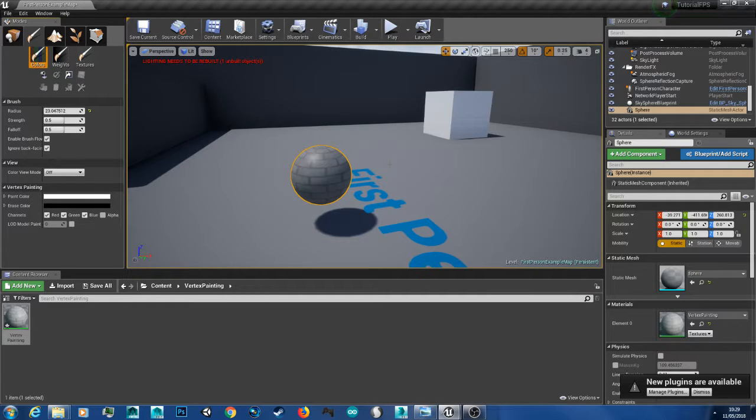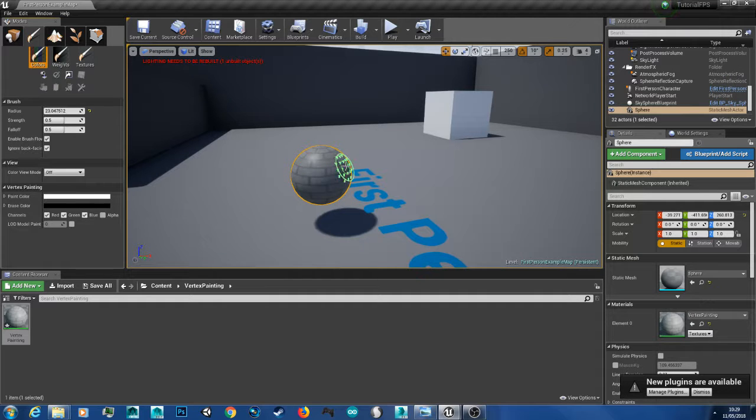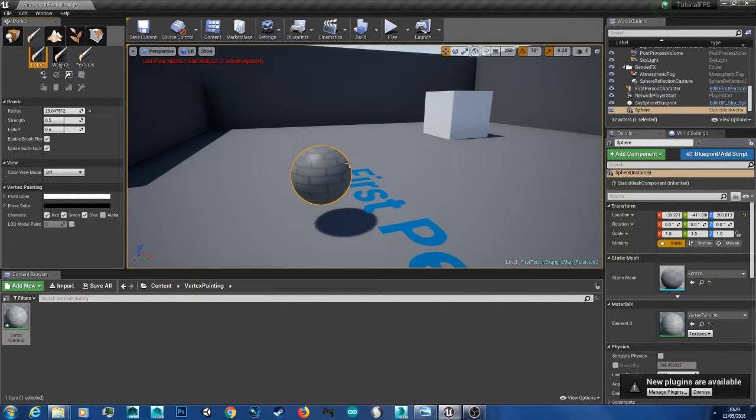Hello YouTube and welcome back to another 3D Rust tutorial. In this video I'm going to show you how to do vertex painting in Unreal Engine 4.